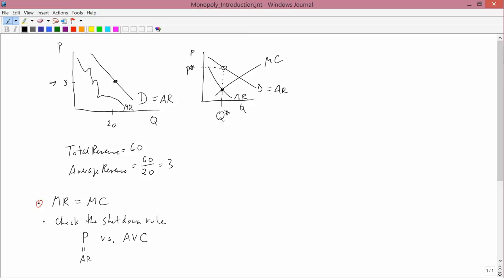It's important to remember this diagram because this is the canonical, typical diagram for a monopolist: set MR equals MC, and that determines the tentative quantity. Then to determine price, you use the demand curve. When I say tentative quantity, that's because you have to check the shutdown rule, which we haven't done yet — so we don't really know that p* and q* are actually what's going to happen in the market.